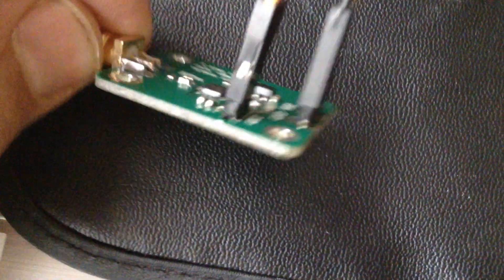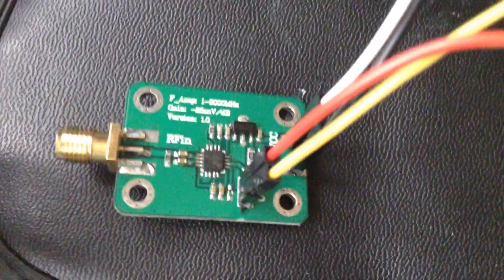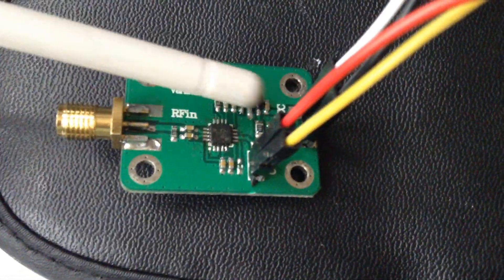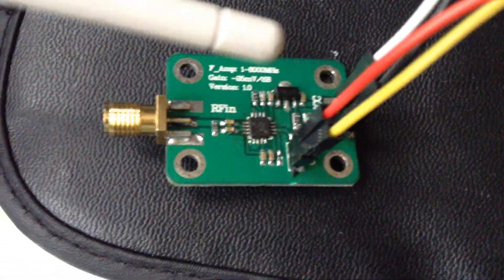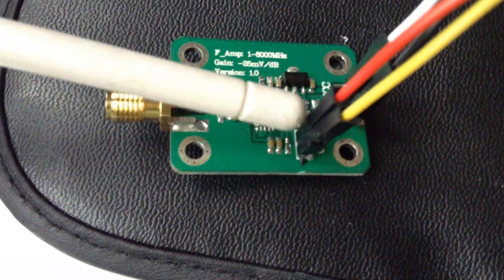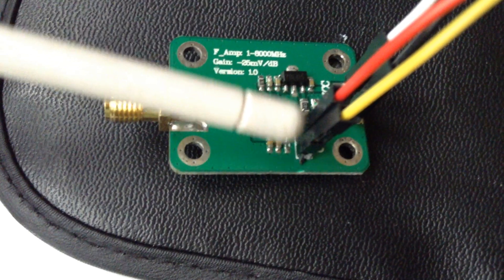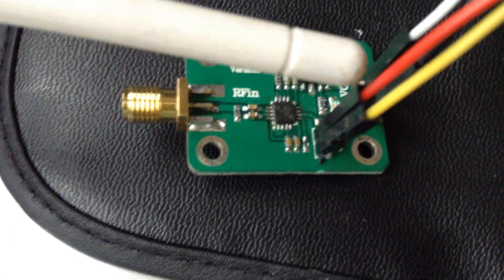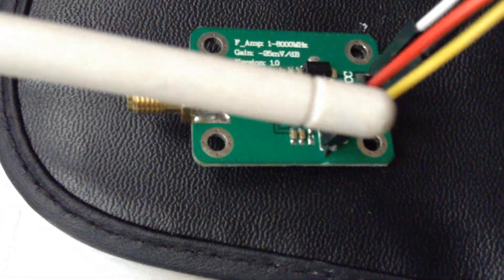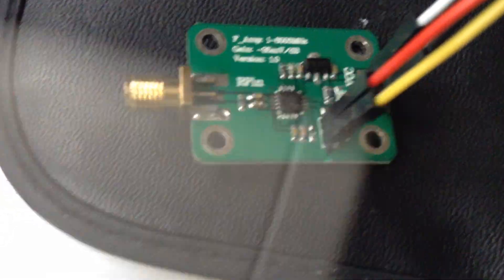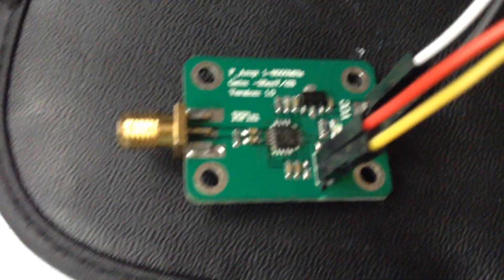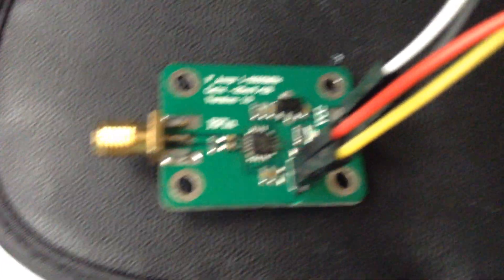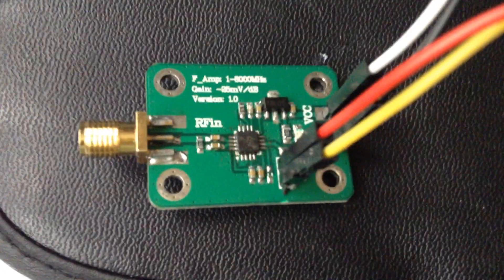As you can see, we have a 5 volt input over there, and we have two output pins, one positive and one negative. I connect this module to the amplifier. As you can see, I have an amplifier here, it's a good one.